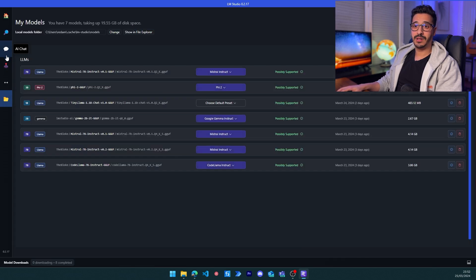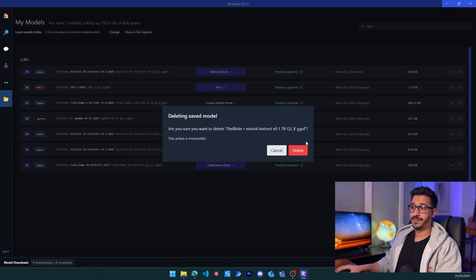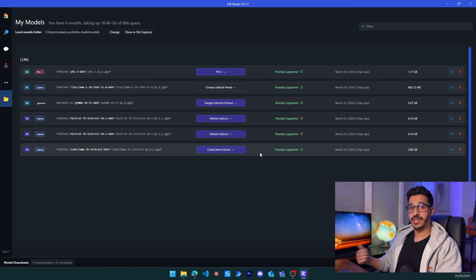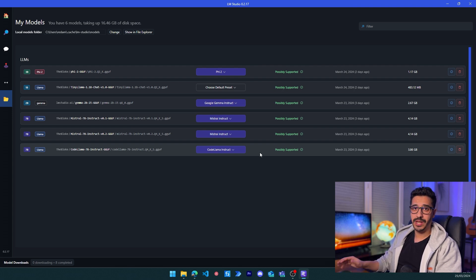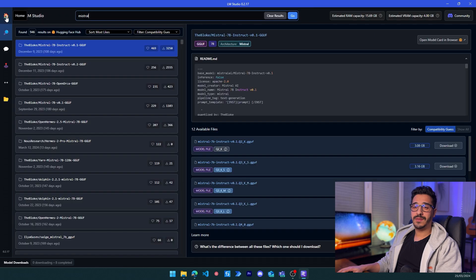If I want to delete a model, I can go to My Models, select it, and delete it — it will be deleted from your system as well. So you don't have to deal with memory management or disk management at all.